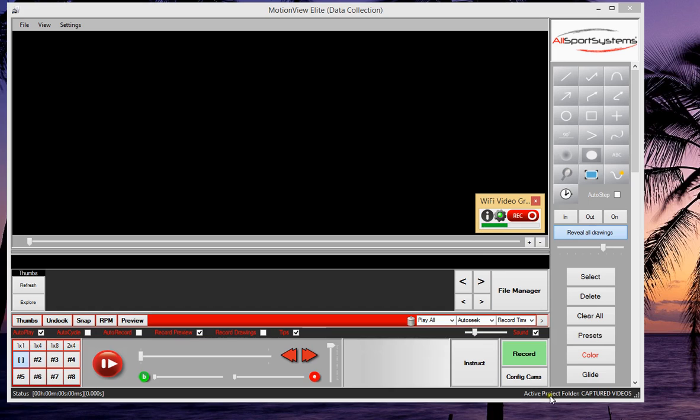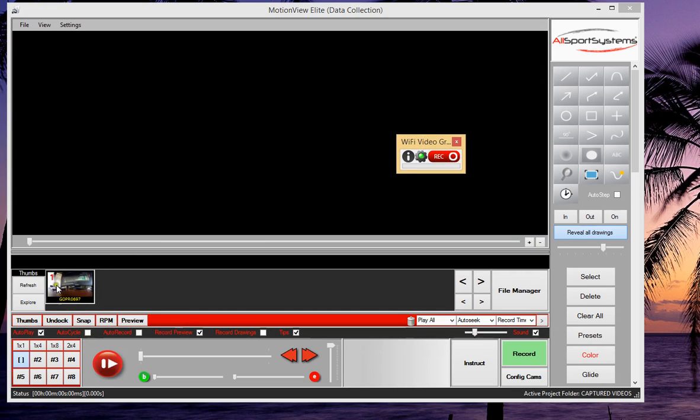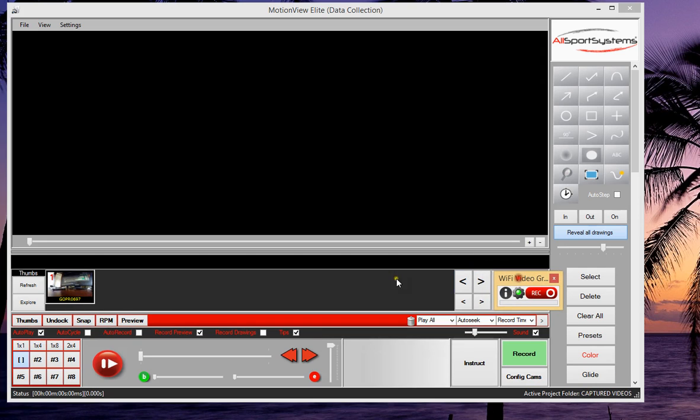Now in just a moment we should see the video file be downloaded into our computer. And I want you to notice that the active project folder inside Motion View is the captured videos folder. Well, the Wi-Fi Video Grabber software is aware of this fact, and so it will automatically place new files in the current active project folder.